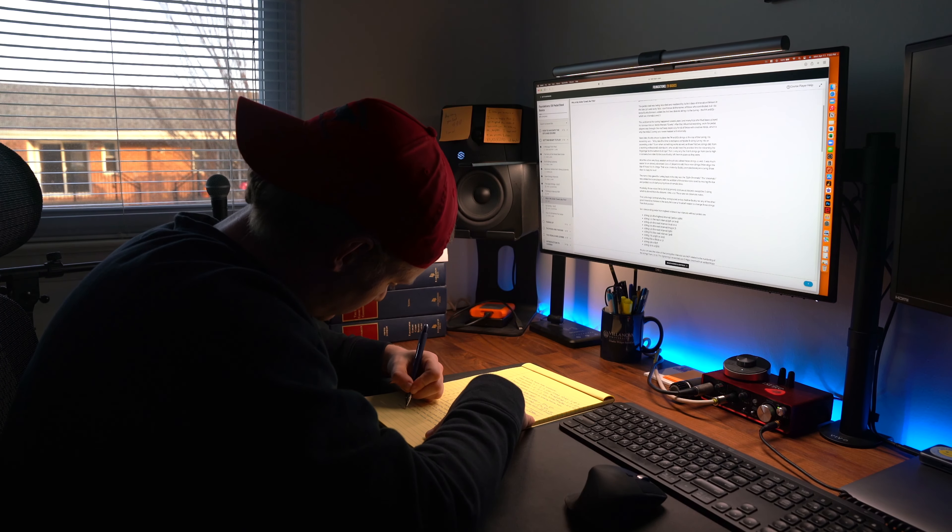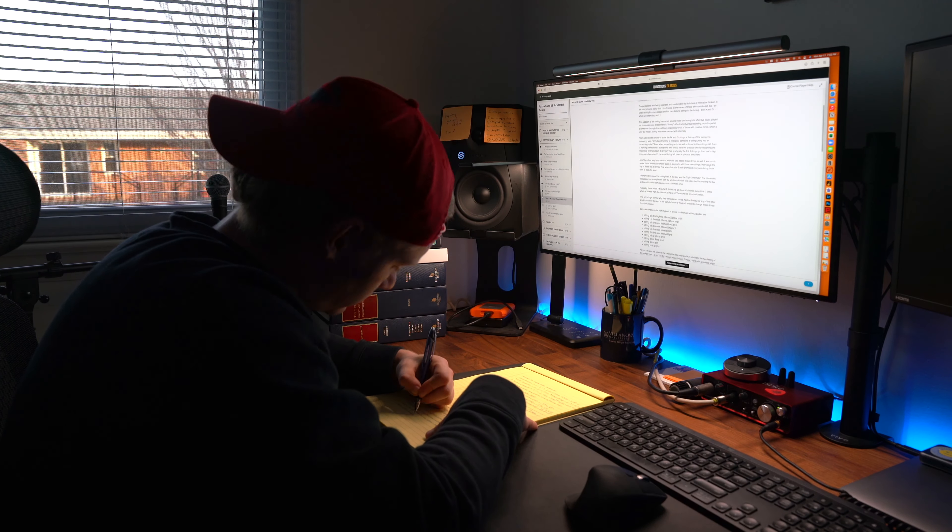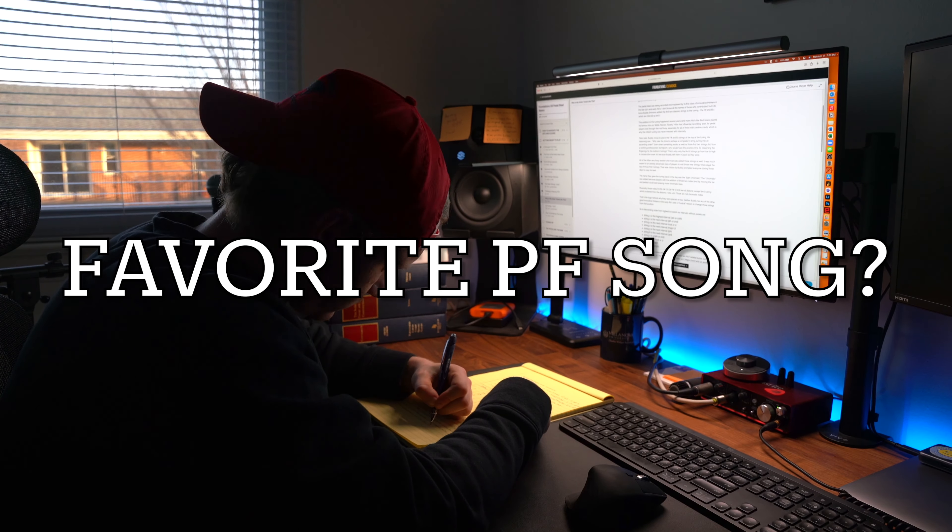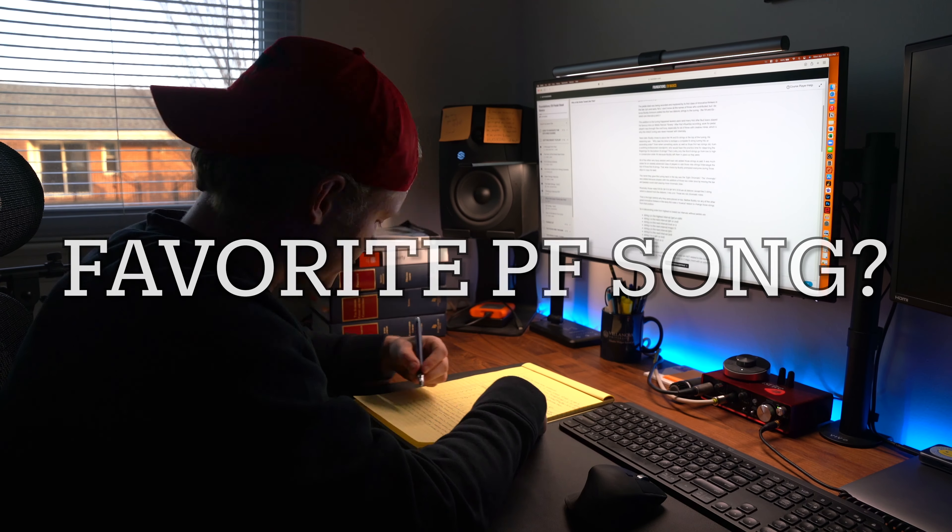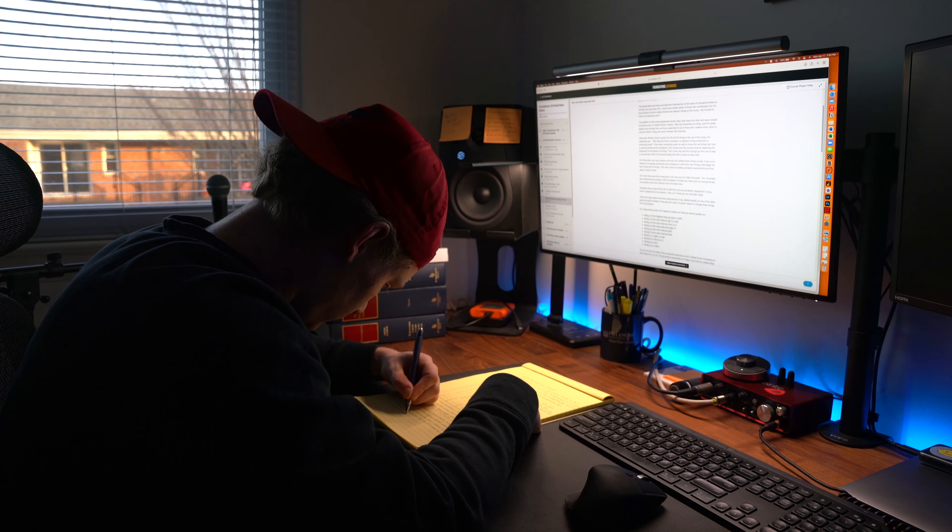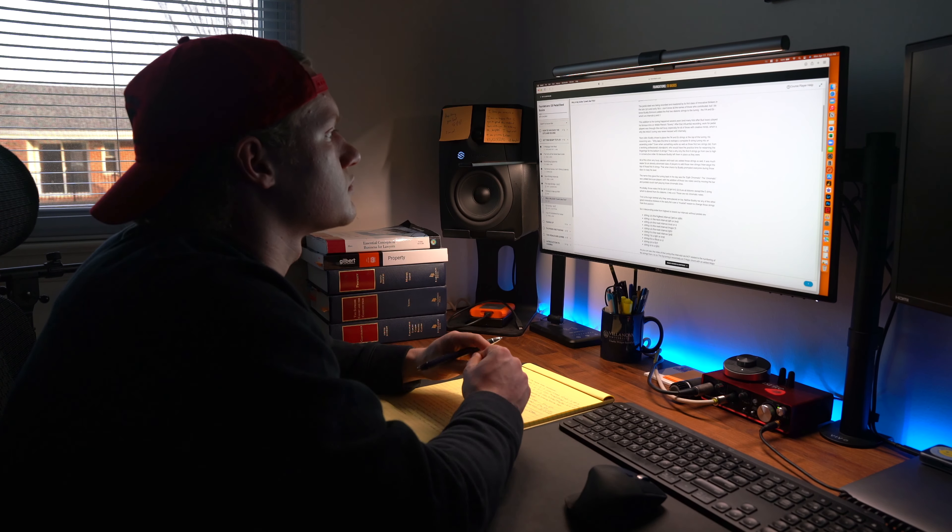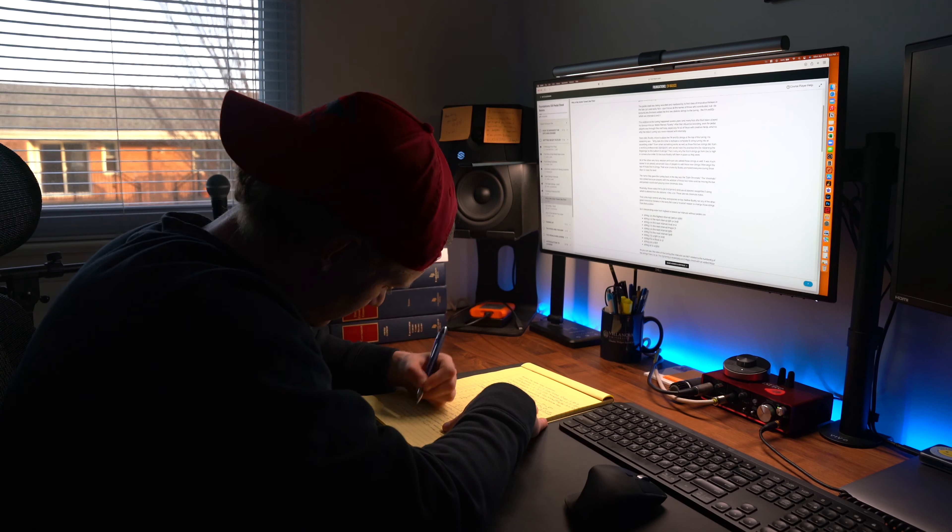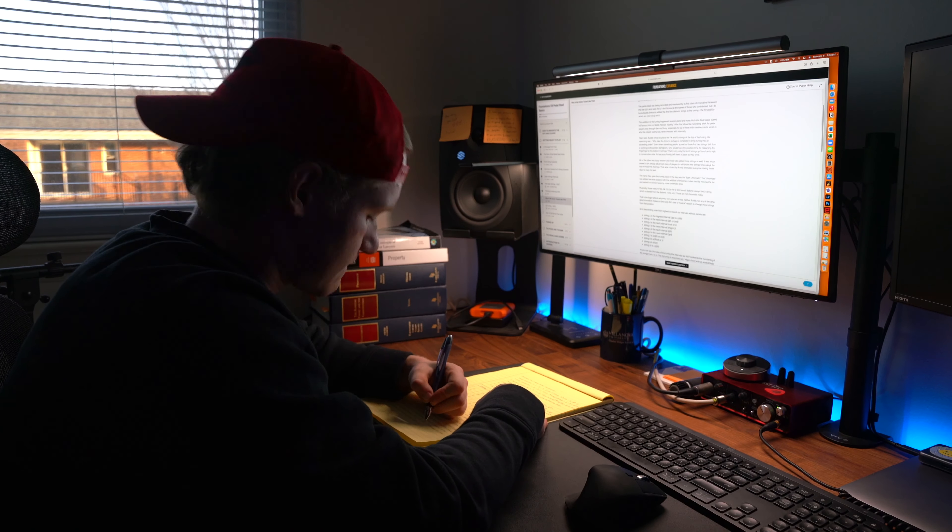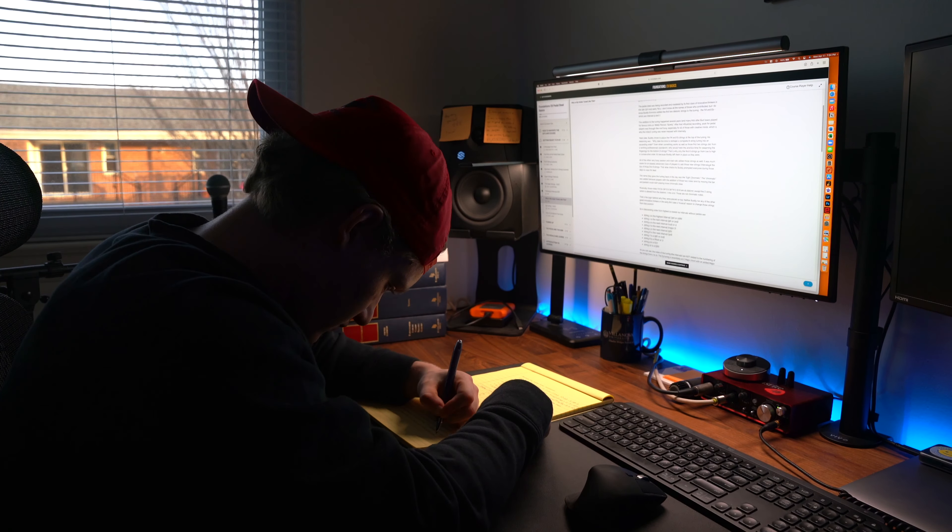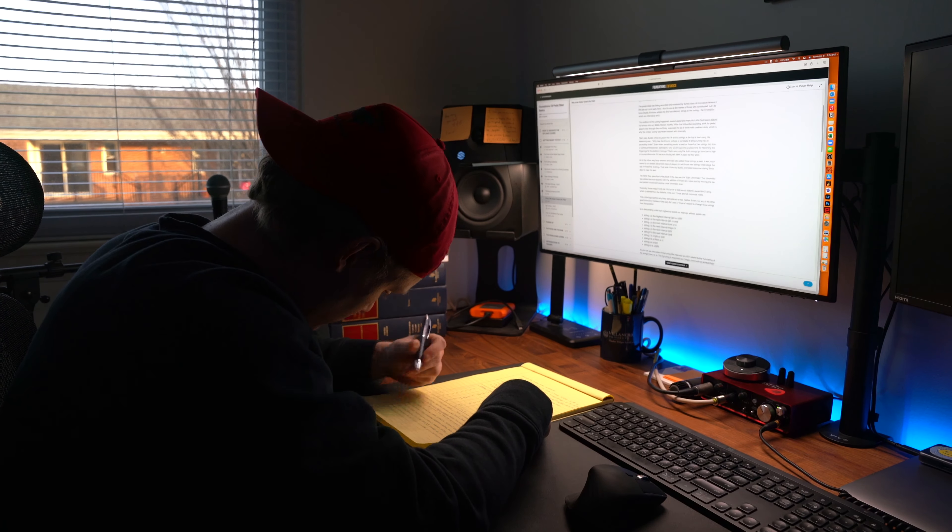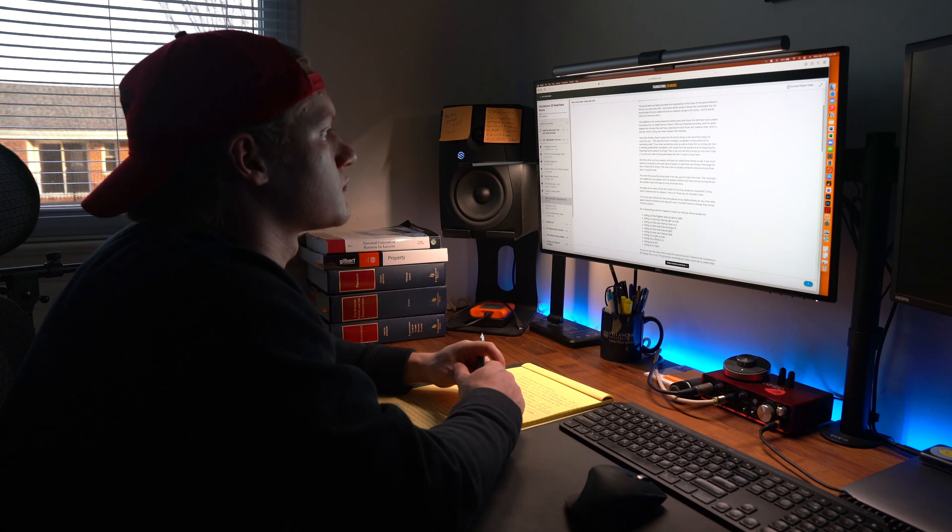That said, thanks for watching. Leave a comment below with your favorite song which Paul Franklin has played on. There's got to be so many out there because he's probably the most respected steel player in the music industry right now. And as always, play every day.